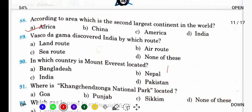Vasco da Gama discovered India by which route? Do you know India को discover किसने किया था? वो sea route से आये थे — समुद्र के रास्ते से — और उन्होंने India discover किया था.